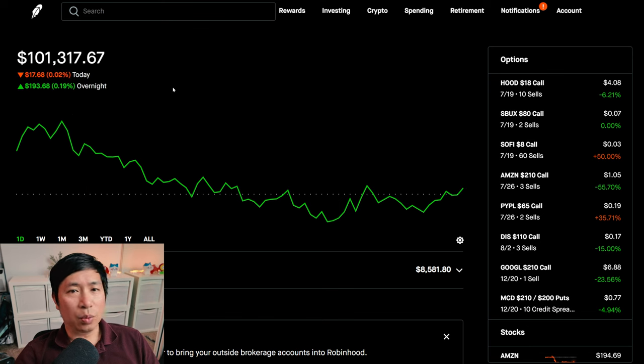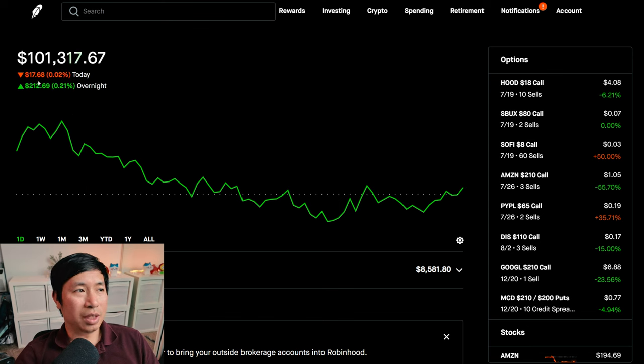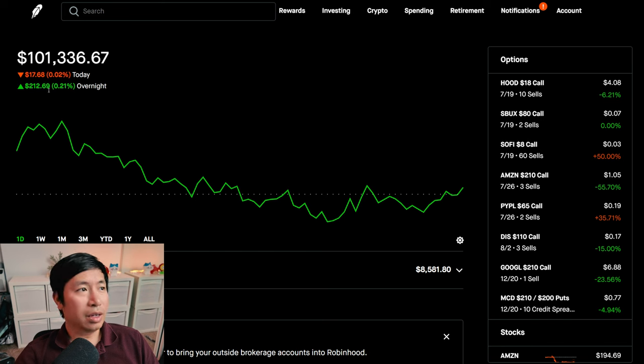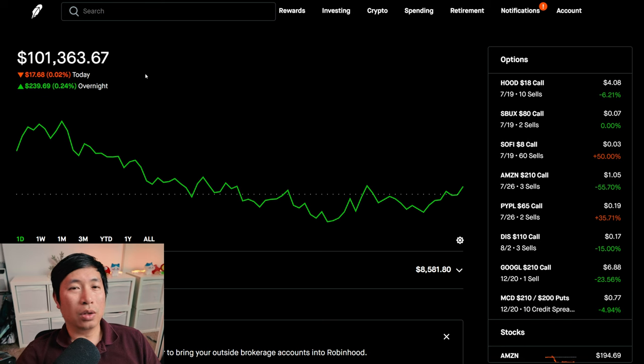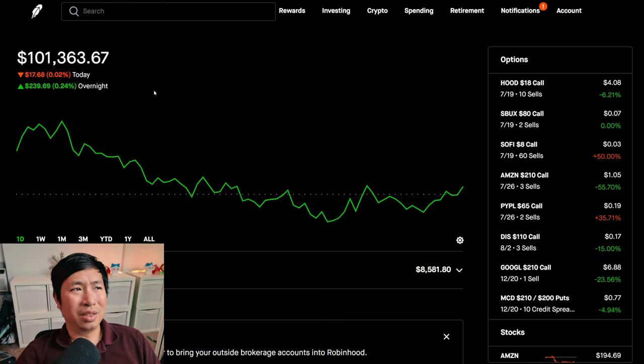Today was not so bad. I was down $17.68 during the day. After hours, I am up $212.69. So overall, a bit of a green day, but really didn't move much either way.